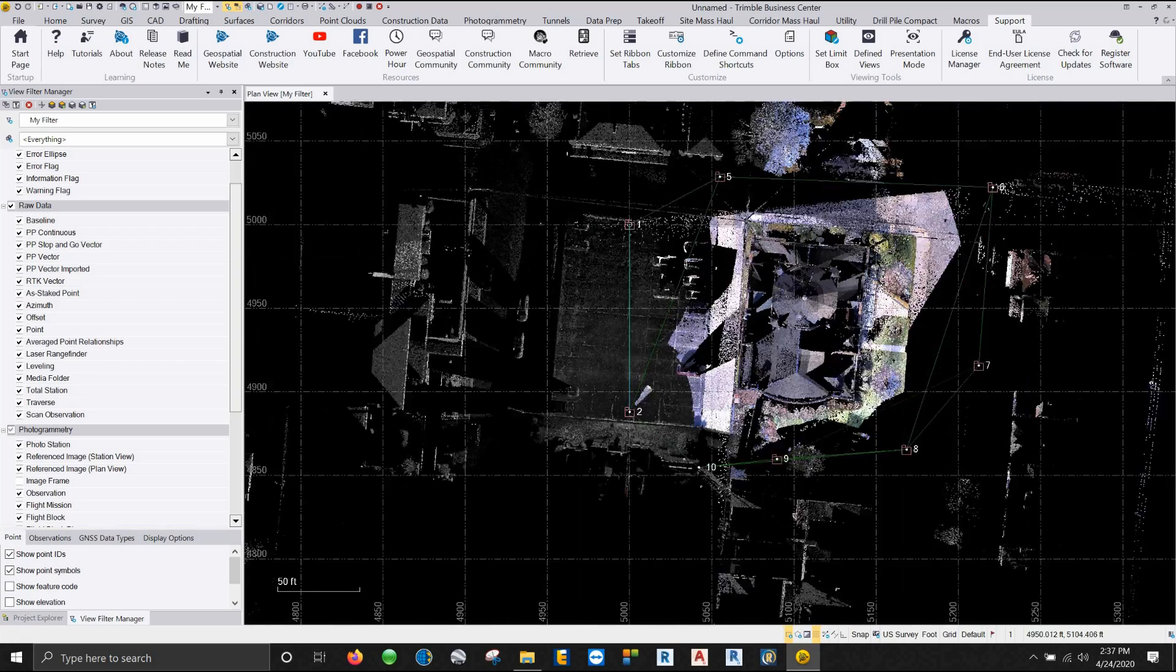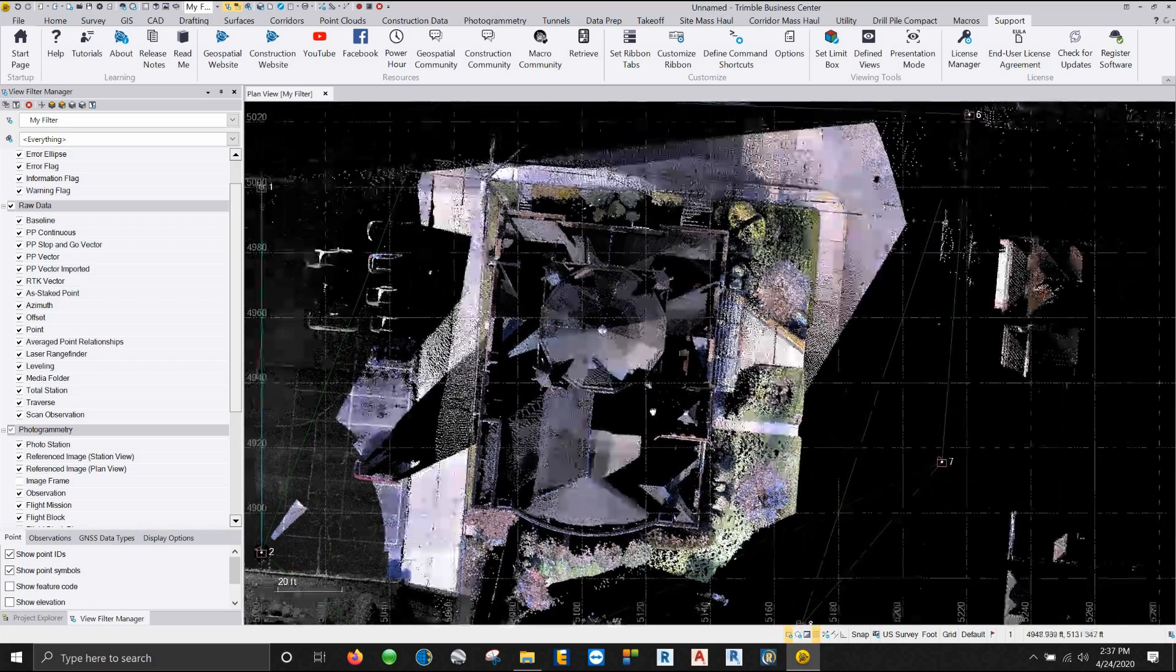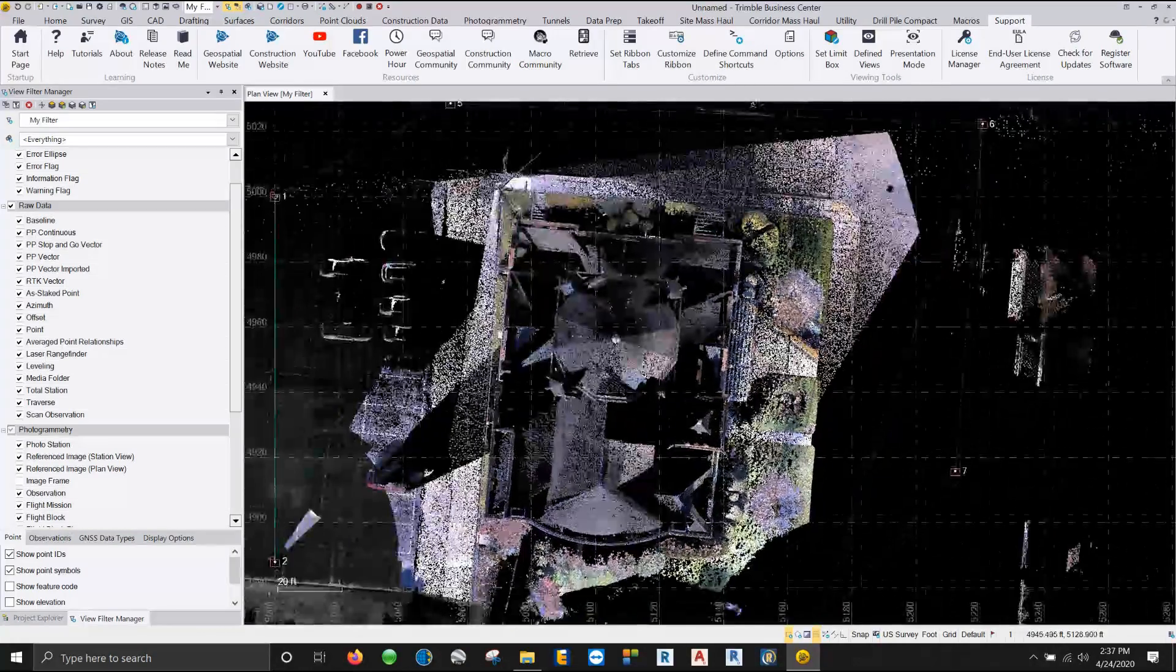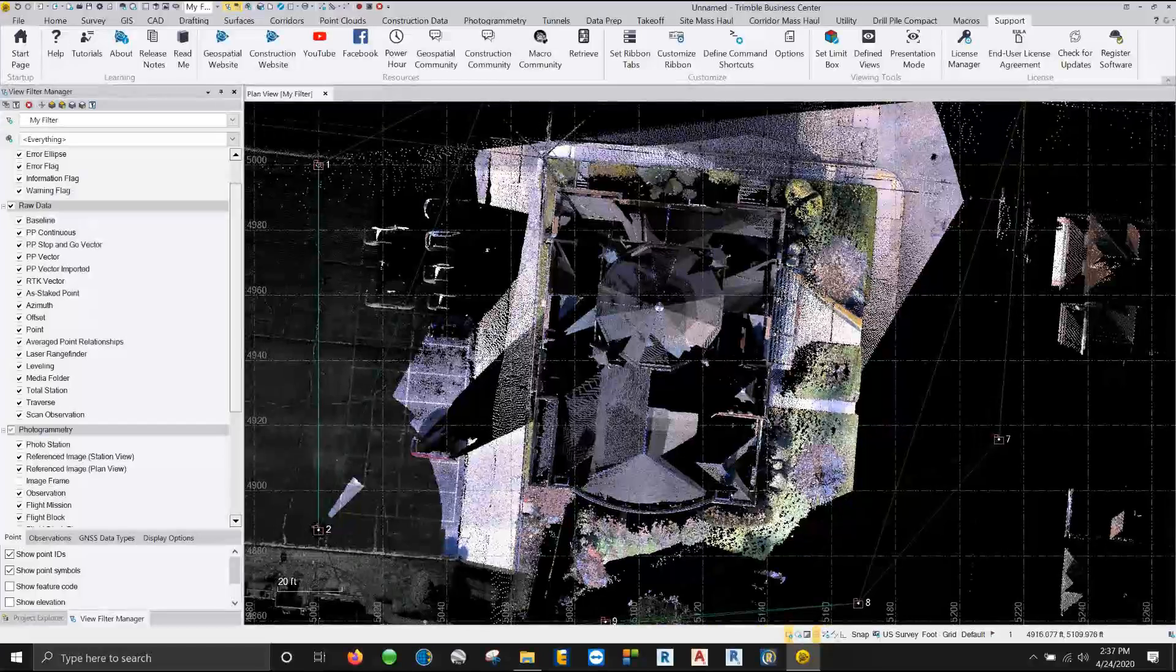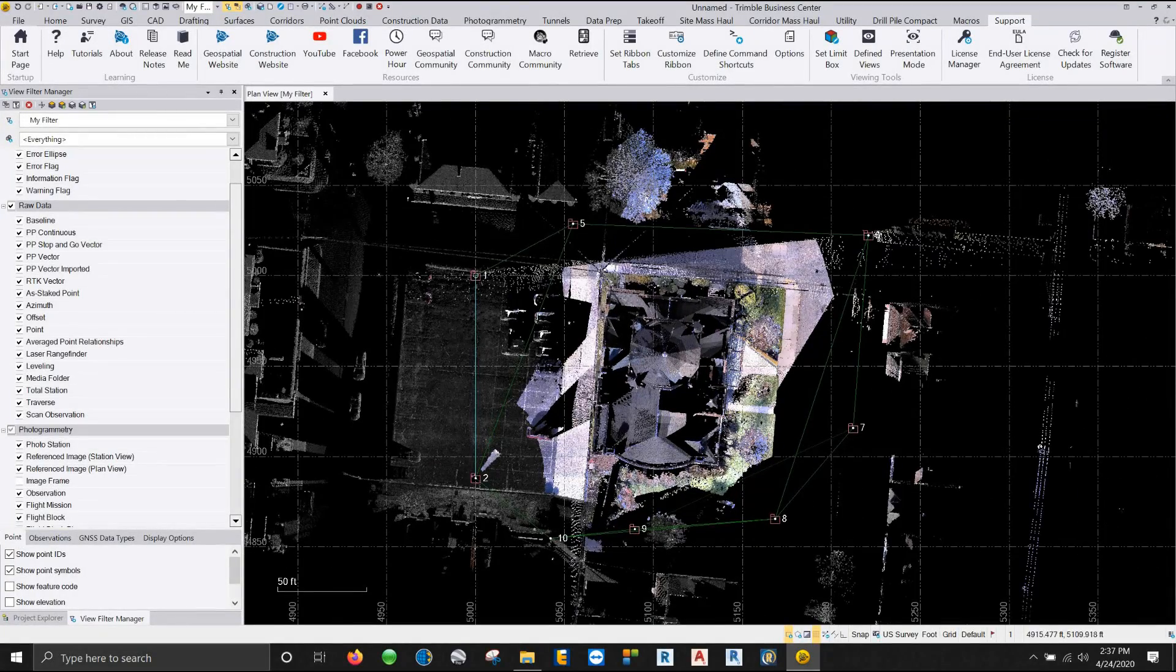Right now it is actually colorizing the point cloud using the images. You can stop and colorize later. I'm just going to let mine finish. All right. So right now we're looking at our point cloud in a plan view. So obviously we can't orbit around this and we're just looking straight top down at our project.